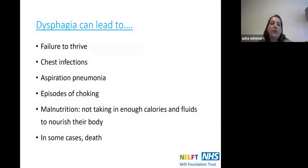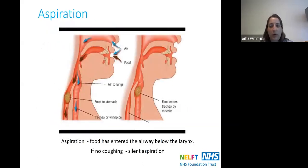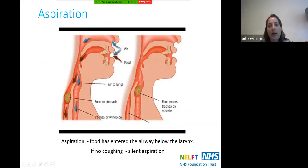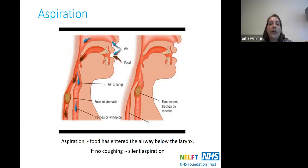Dysphagia can lead to failure to thrive, chest infections, aspiration pneumonia, episodes of choking, malnutrition, and in some cases death. When we talk about aspiration, we mean food or drink not entering the esophagus as it should, but instead entering the trachea and going down into the lungs. A common question is: if the person isn't coughing, are they aspirating? Yes — food and drink can go into the lungs without causing a cough, and this is what we call silent aspiration.